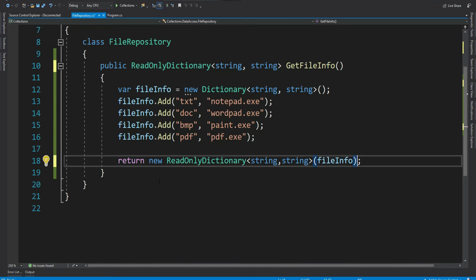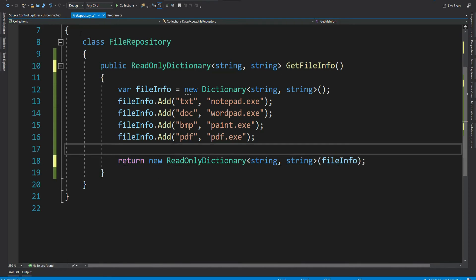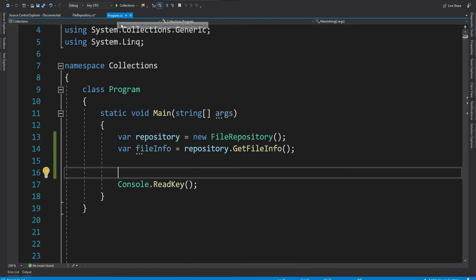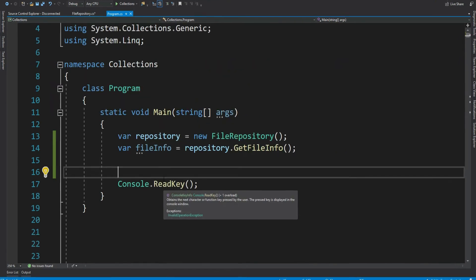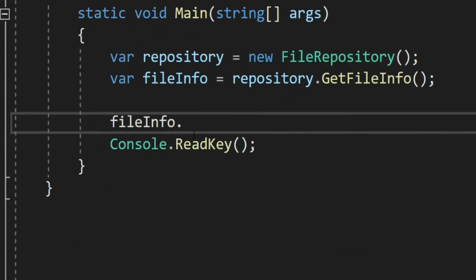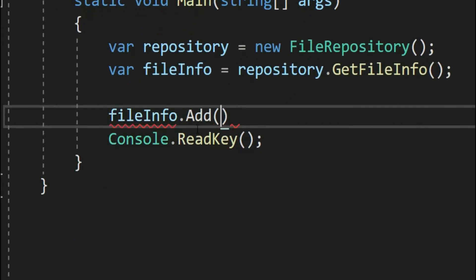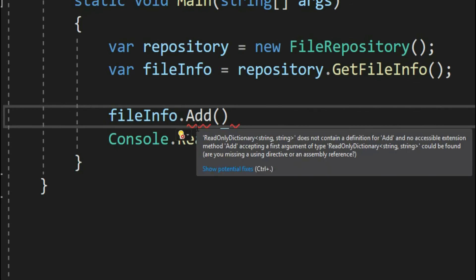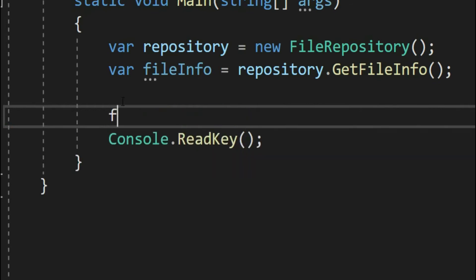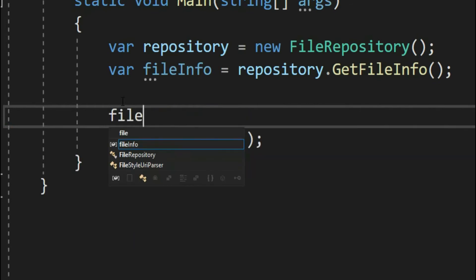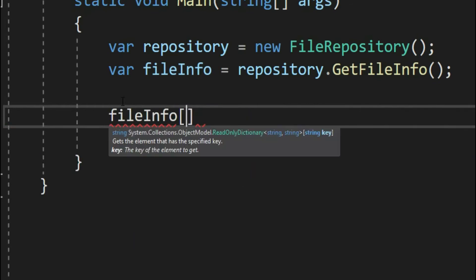Now we cannot add or modify. Let's see that. So file info dot add. See immediately it shows read only dictionary does not contain a method add.